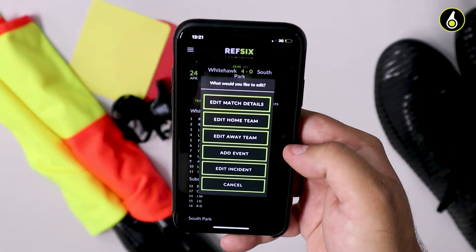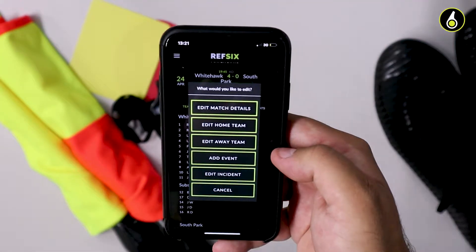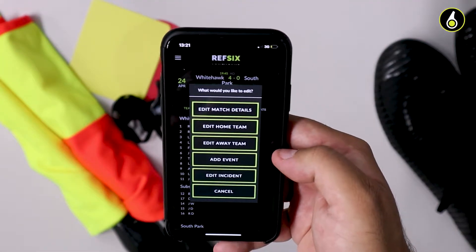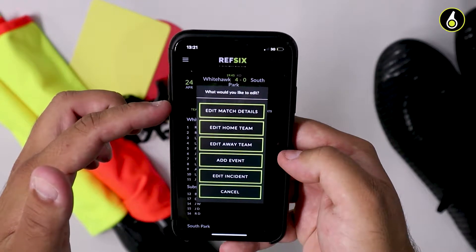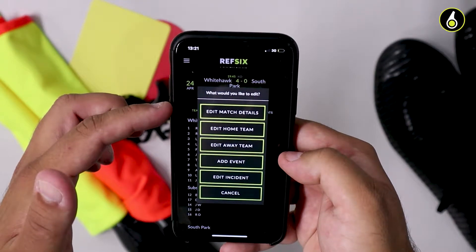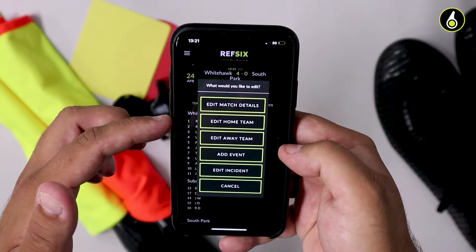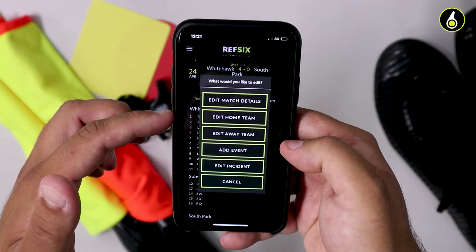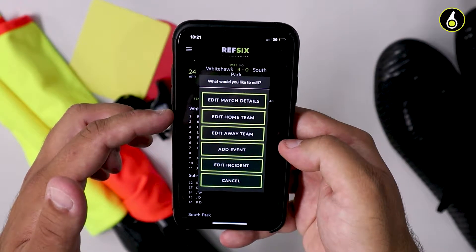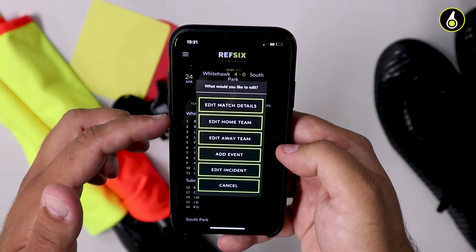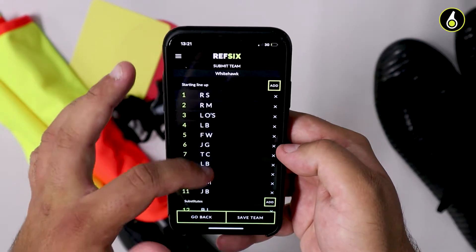You can edit a variety of different things about the match, whether that's the match details themselves — so maybe you spelt the name of the team wrong, you can change that. Maybe you were down as the assistant referee and actually ended up being the referee, you can change that there. Maybe you wanted to edit the team sheets because a player dropped out at the last minute — you can change that in here.